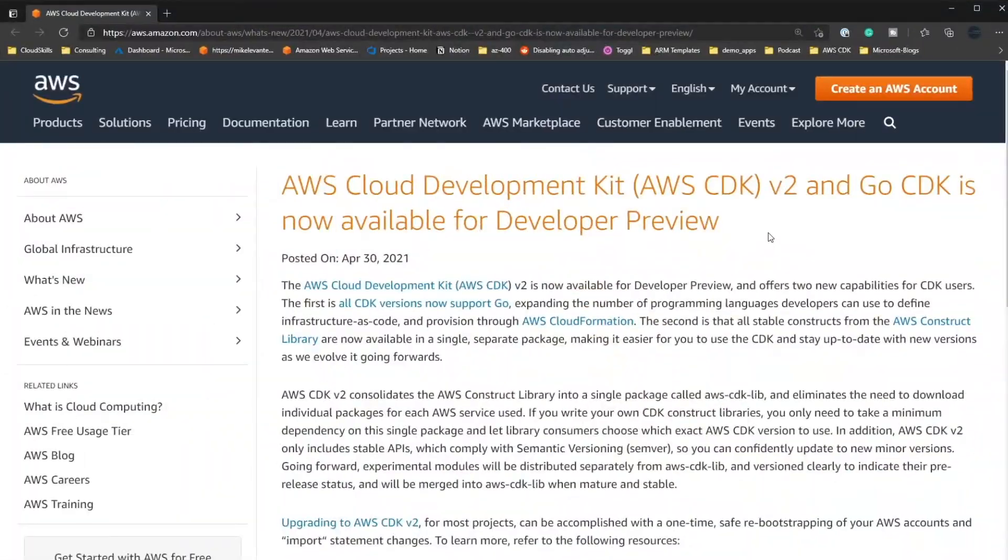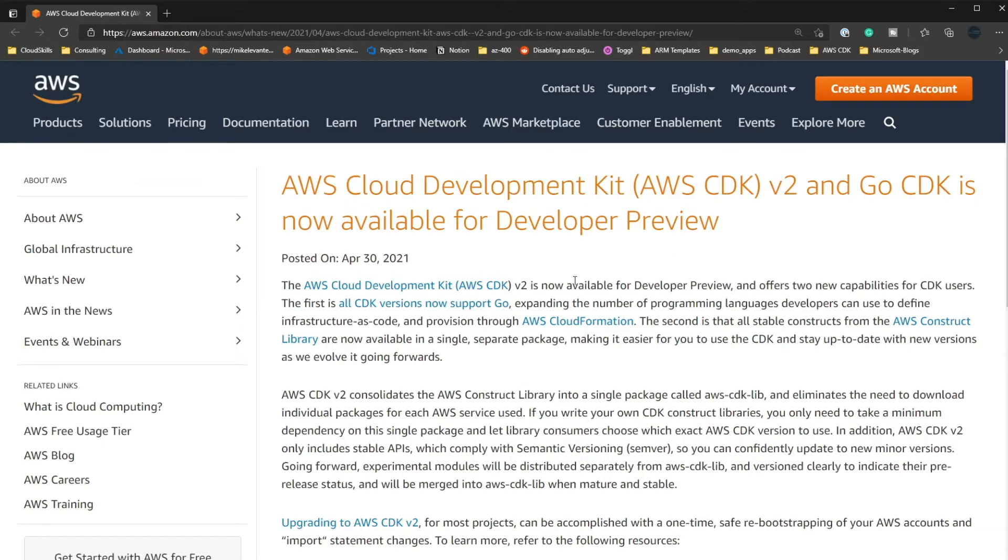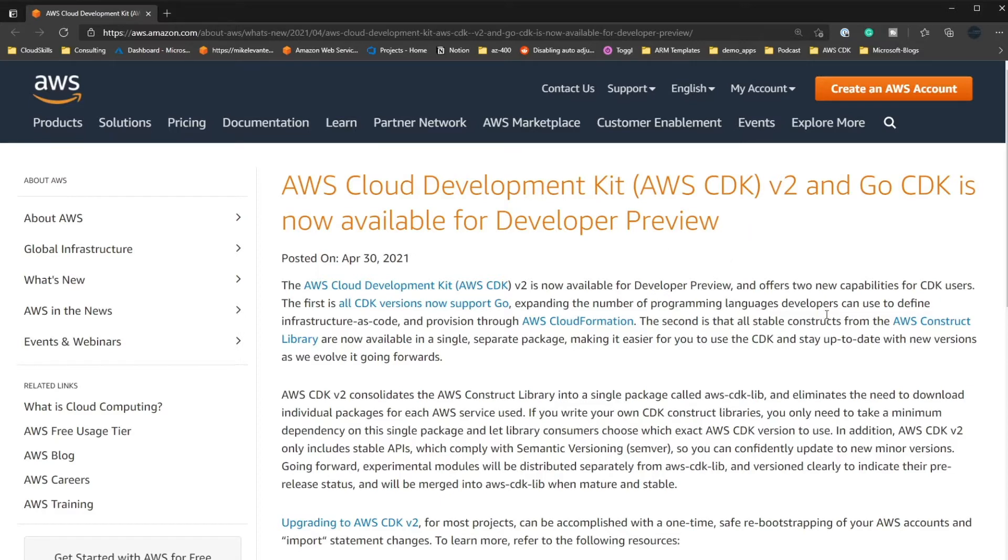All right, so here is the announcement. It came out April 30th, and as we can see, the AWS CDK, or the Cloud Development Kit, is now in version 2, specifically for developer preview, and it offers two new capabilities for CDK users.